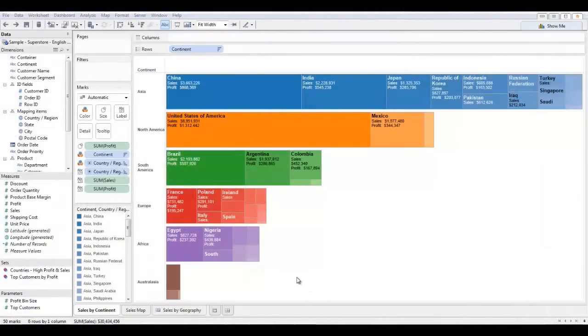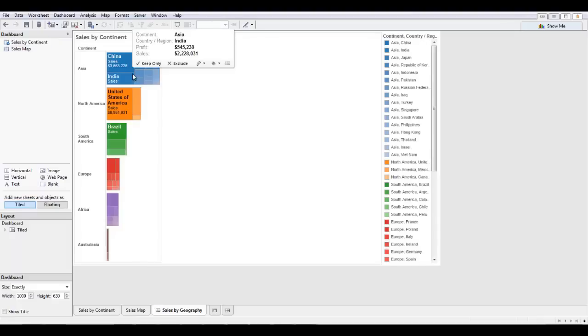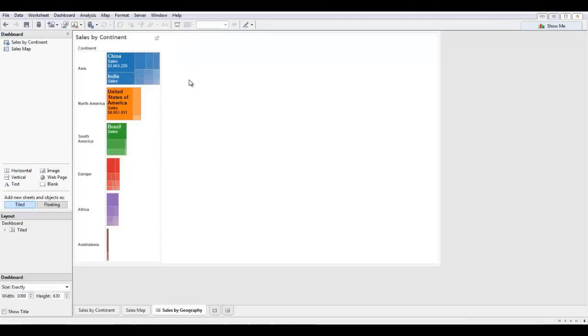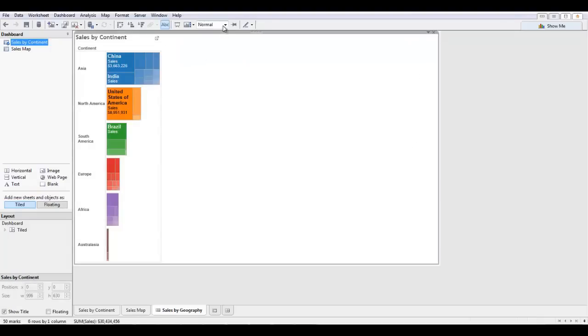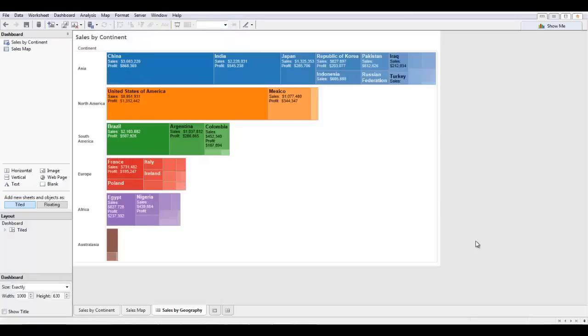Now that my tree map is complete, I want to add this visualization to a dashboard. I have this sales by geography dashboard made up. And first I'm just going to drag my sales by continent onto here. I'm going to delete this legend to make some more room and just fit the entire width with my tree map.